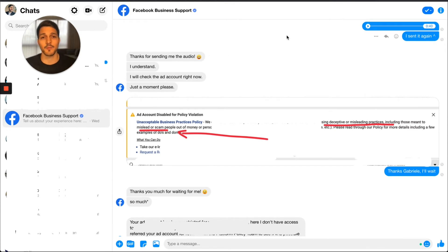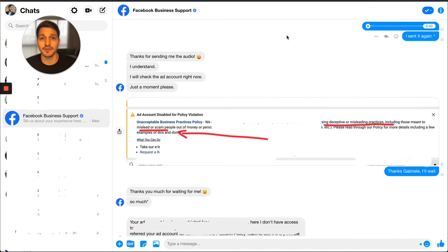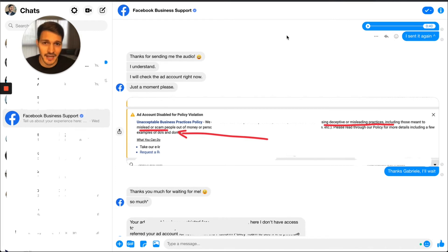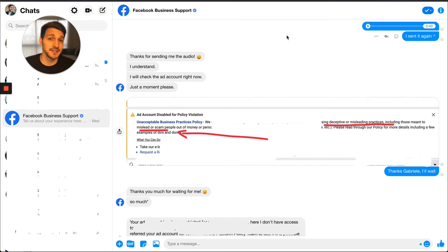A lot of times the rep won't have the answer for why your account got banned, so they'll try to hand you off to someone else. Always ask nicely if they could escalate the ticket to a manager or supervisor who will actually review the account. Let them know you're happy to provide evidence that you're not breaking policies and you really need to get this done today. Try to get an ETA — the fastest I've seen was four hours.